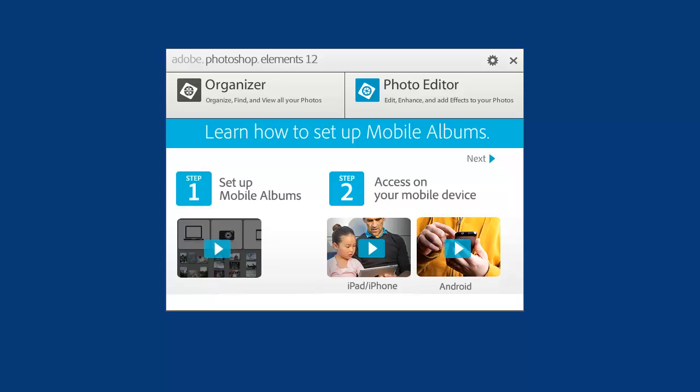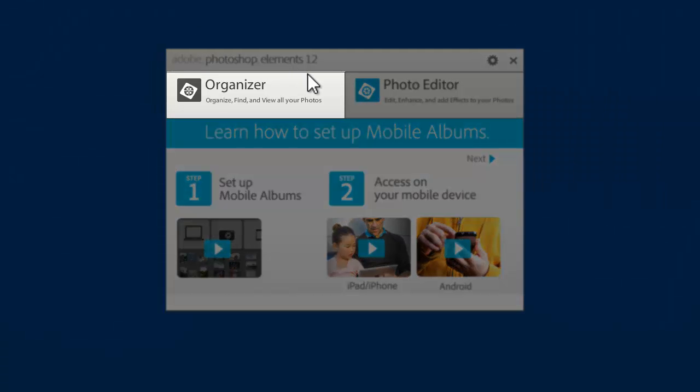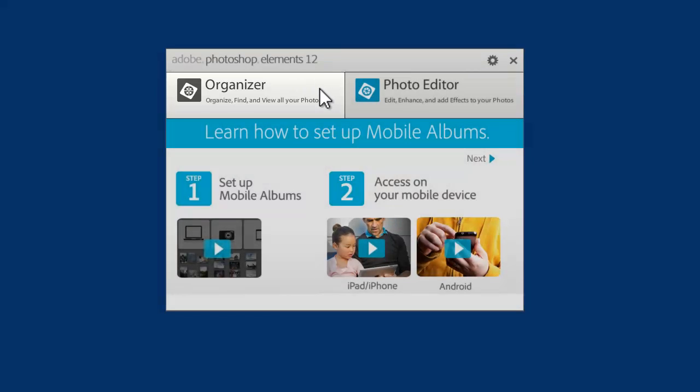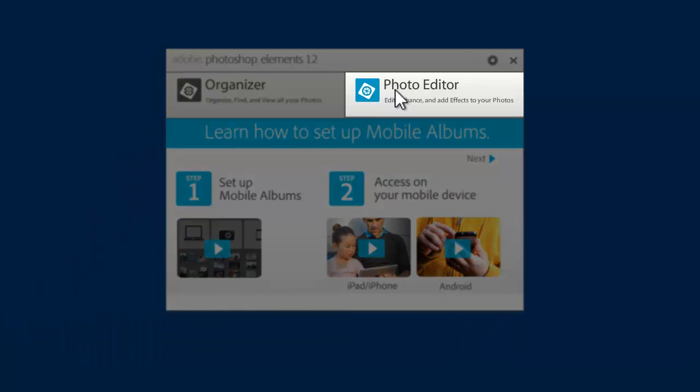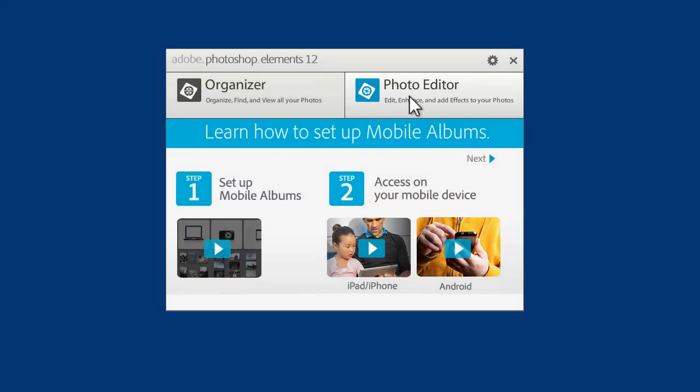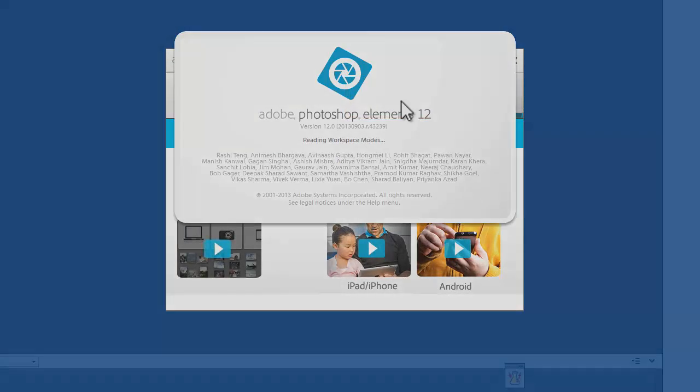I've just started Adobe Photoshop Elements 12 and I have two choices. I can open up the Organizer to manage my photos or the Photo Editor. I'm just going to click on Photo Editor today.